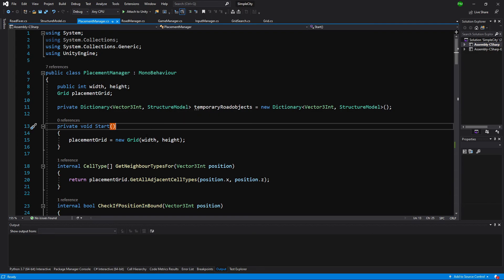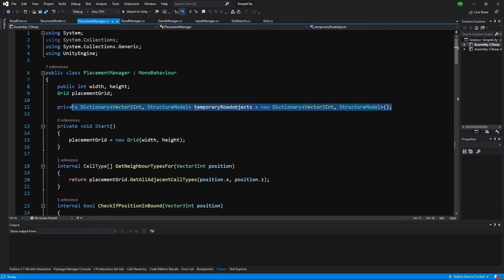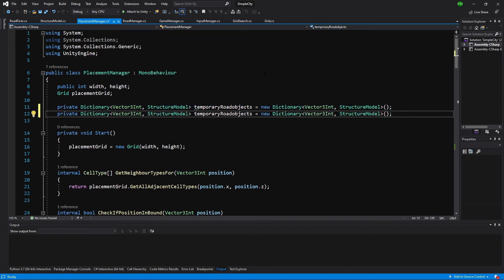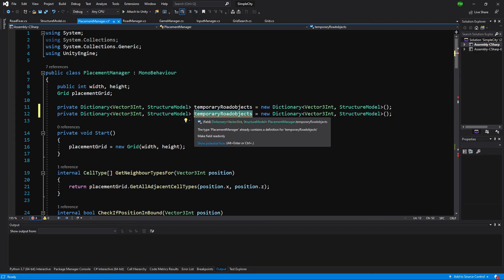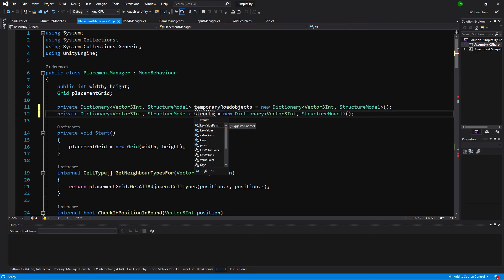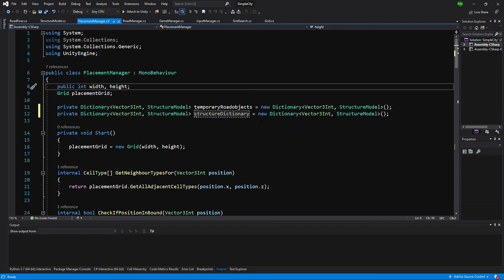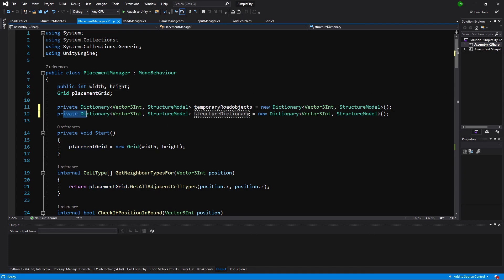What we will need to do here is create another dictionary. Let's copy the definition of this one and paste it below, and we want to call it structure dictionary. This dictionary will simply allow us to access the objects that are already placed on our map — basically a reference to the game object that is seen on the map.